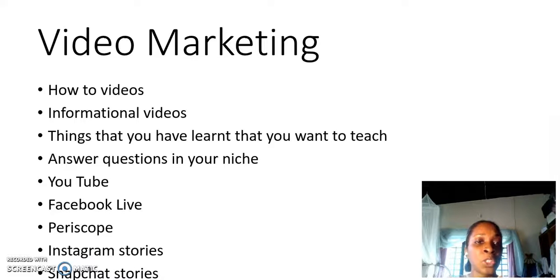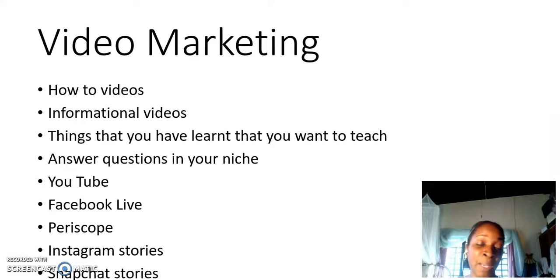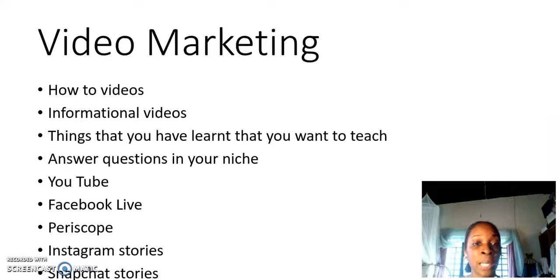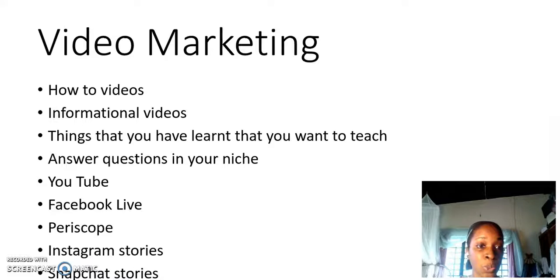You can also answer questions in your niche. For example, if you go on Google, you may type in questions that people have in your niche. My niche is make money online. So I may answer questions about how to make money online, how to generate traffic online, how to create a sales funnel. These are the types of questions you can answer. If you are able to solve somebody's problems with a solution, then you can be seen as an authoritative source.